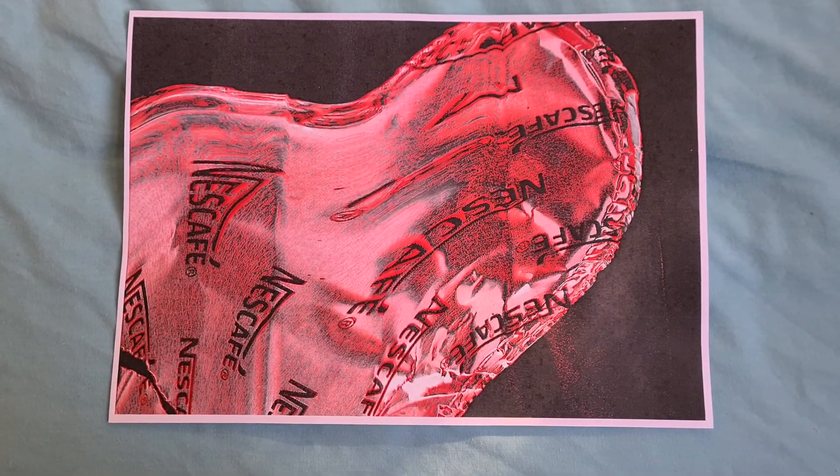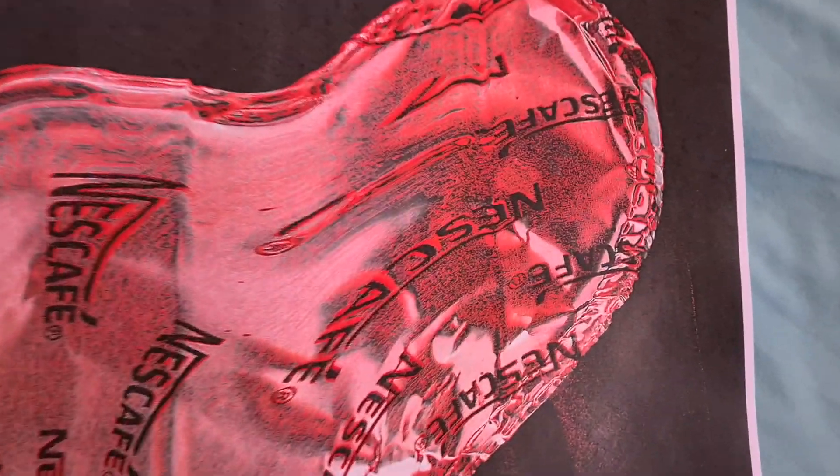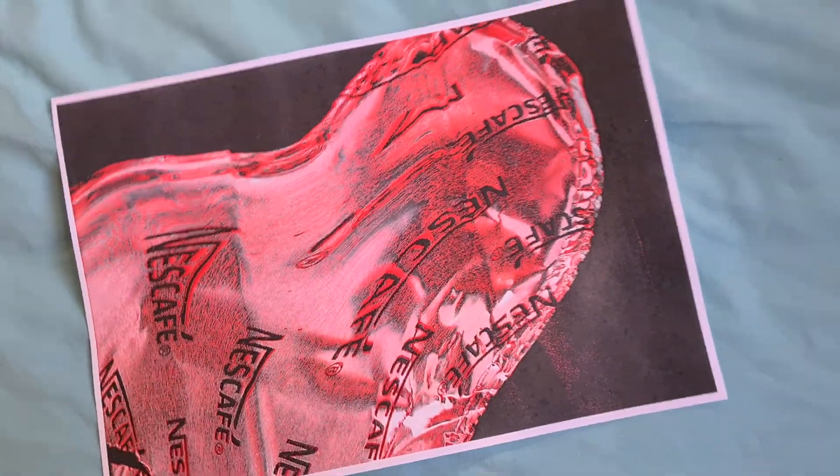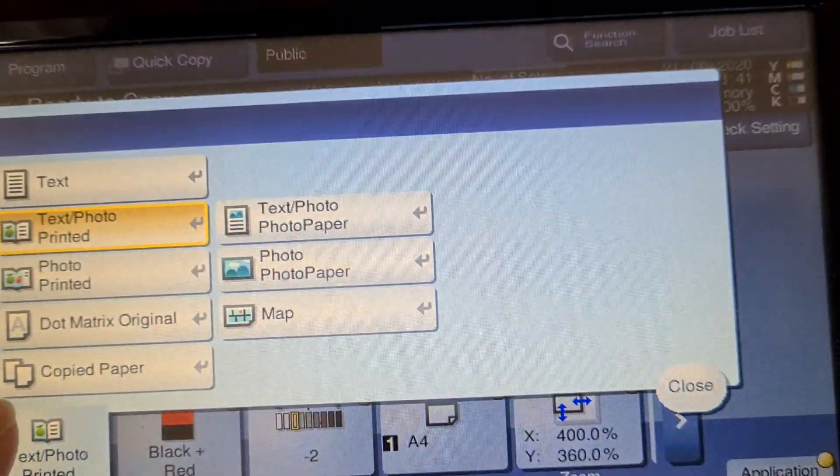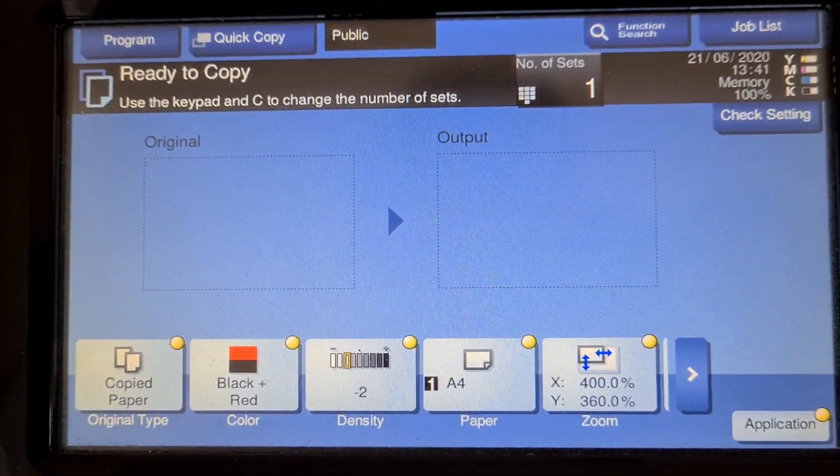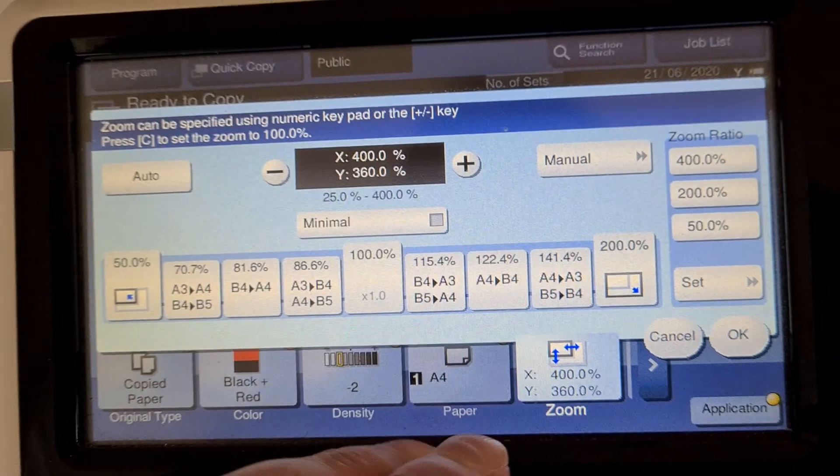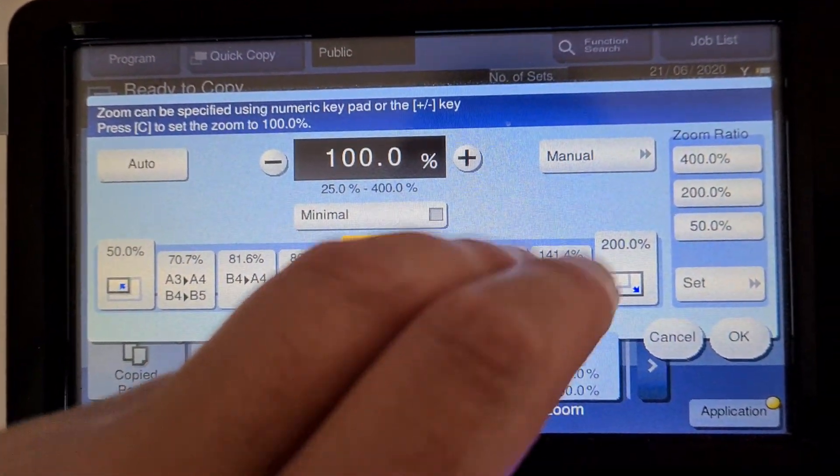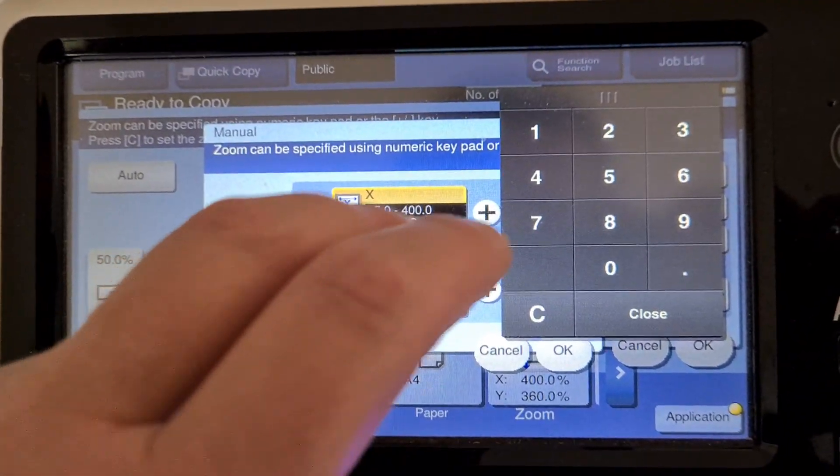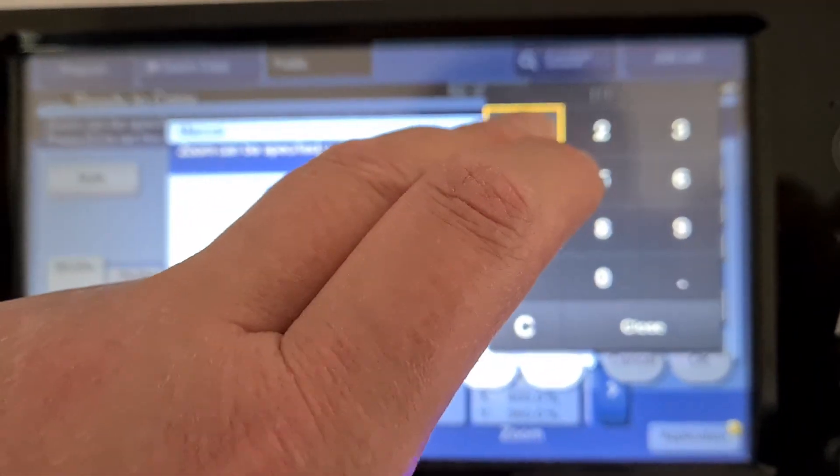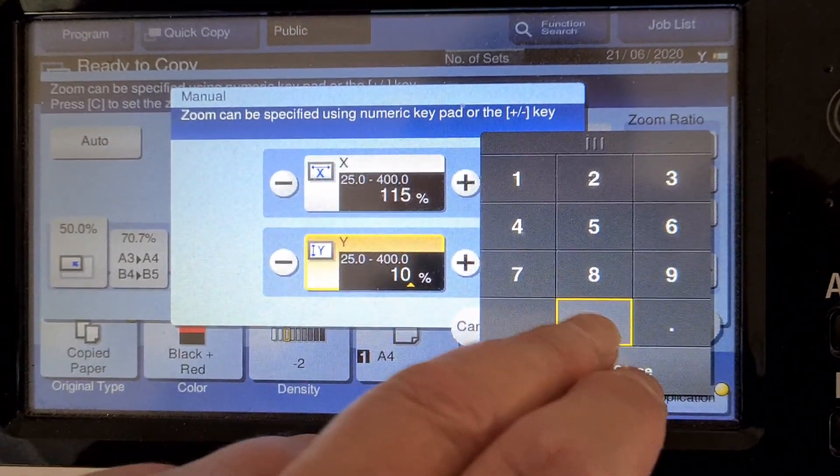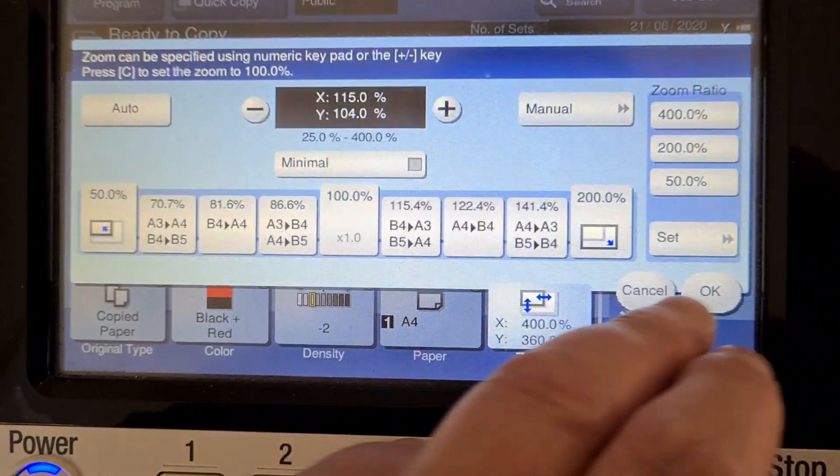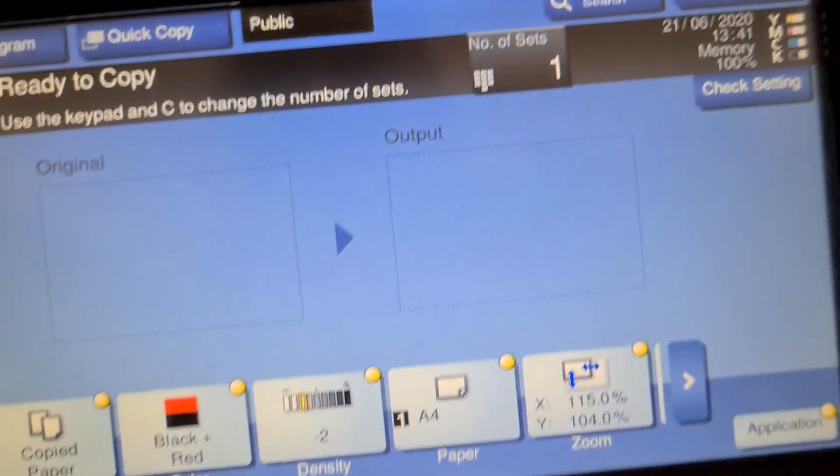I'm going to... we're going to have to enlarge it a bit bigger again. We make it... on the horizontal, we're going to make it 115. And on the vertical, we're just going to make it 104.